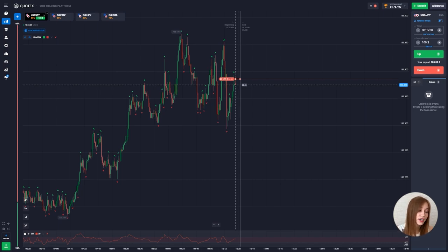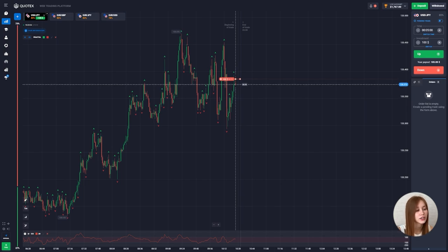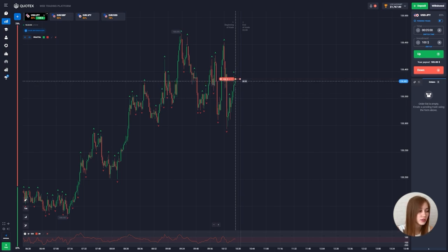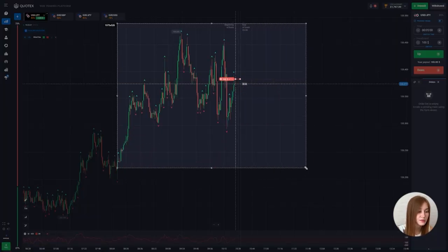So let me tell you about the Fractal while the deal is open. The Fractal is a technical indicator developed by Bill Williams that allows you to determine the bottom or top on the chart. A Fractal is formed when five candles combine in a pattern where the middle candle has the largest maximum.